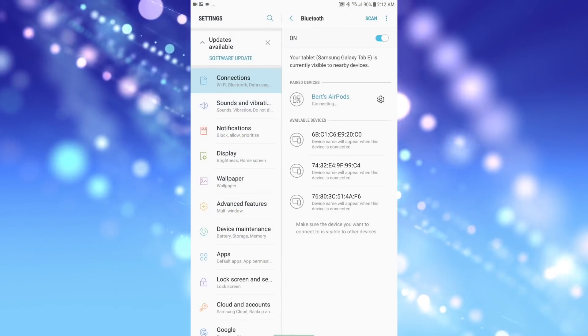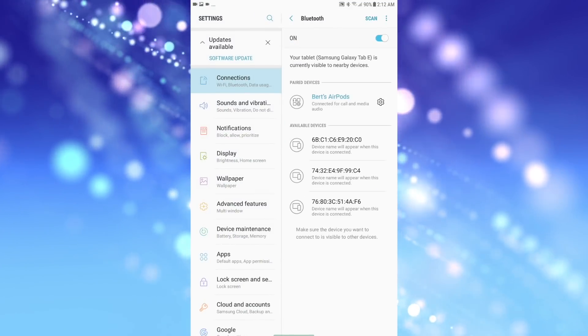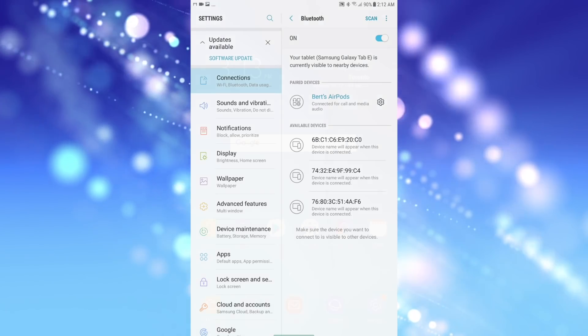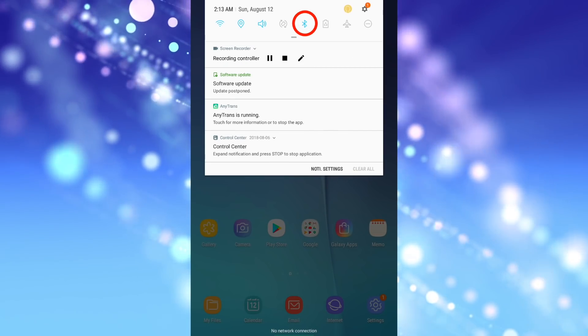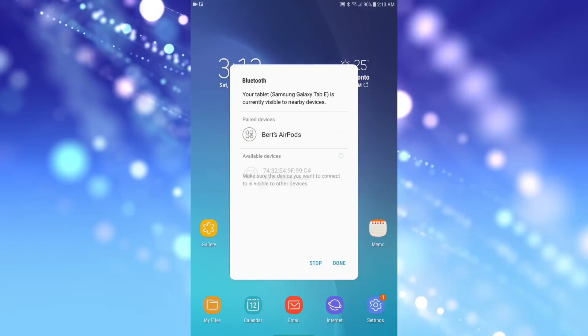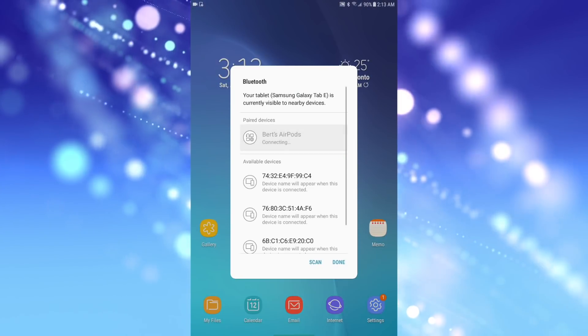I also found that I can access the Bluetooth menu from swiping down and turning off and then on Bluetooth, which then triggers the Bluetooth selection menu to pop up.